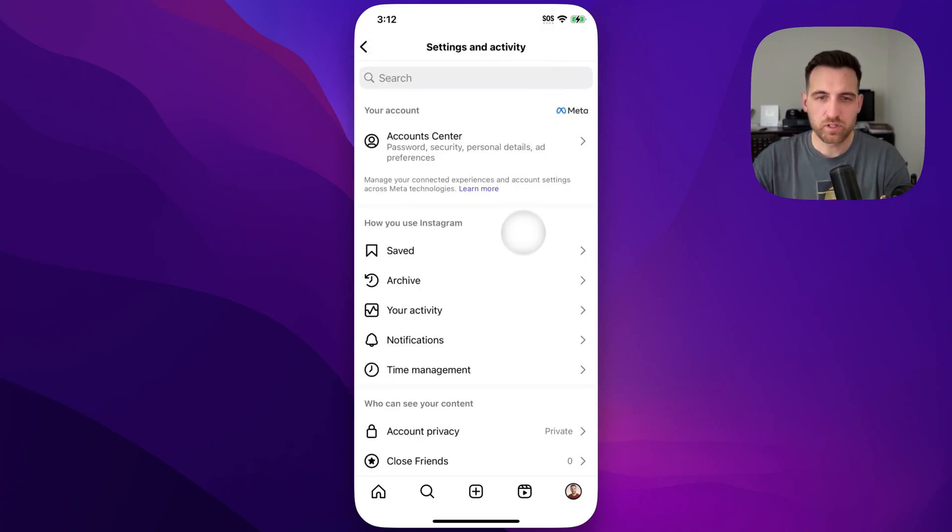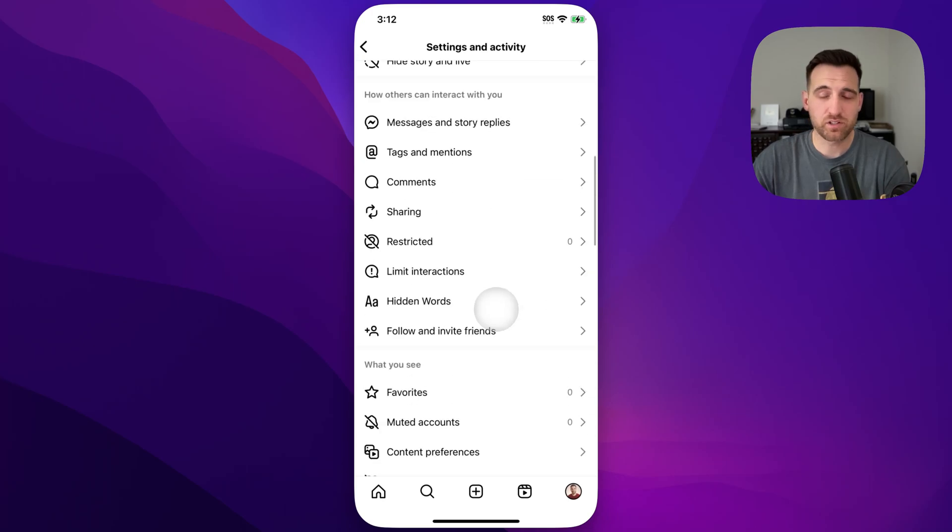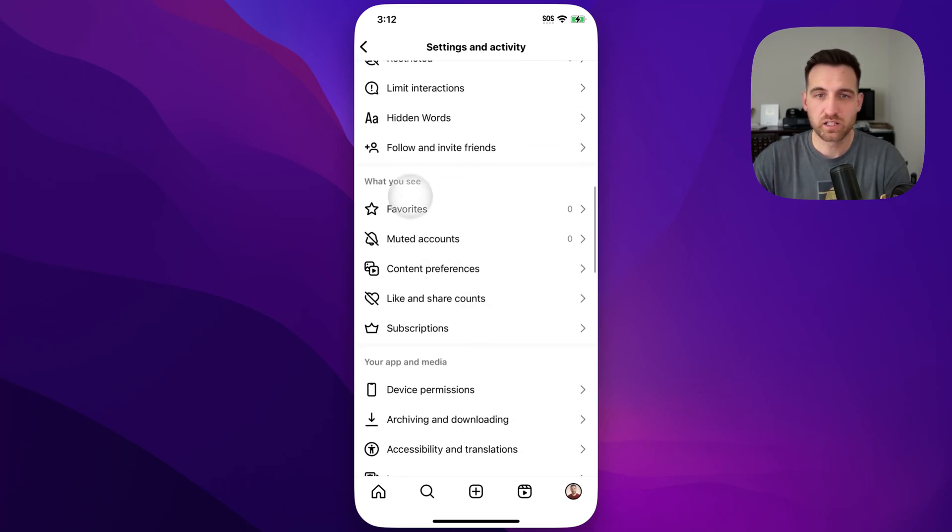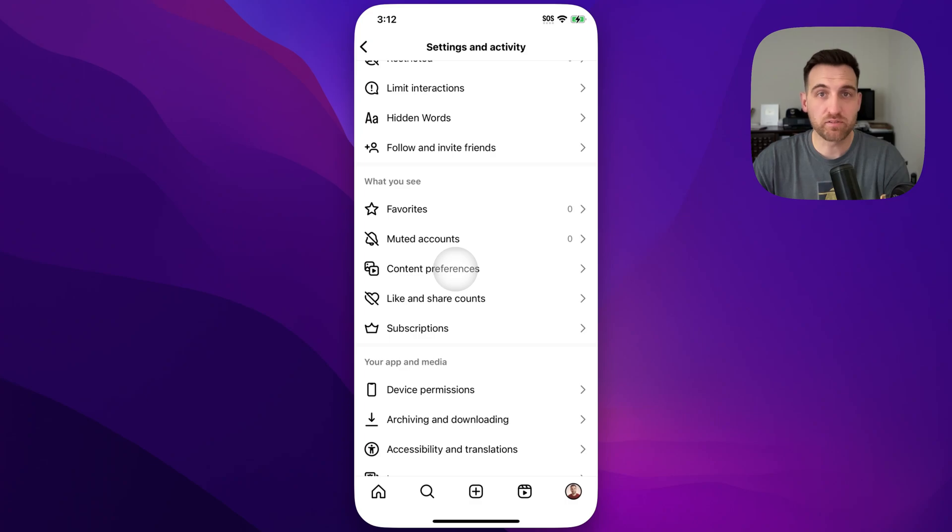if we scroll down to this section called what you see, this one right here, you'll see content preferences.